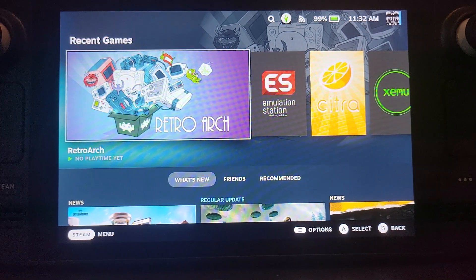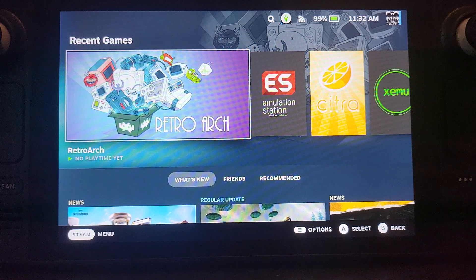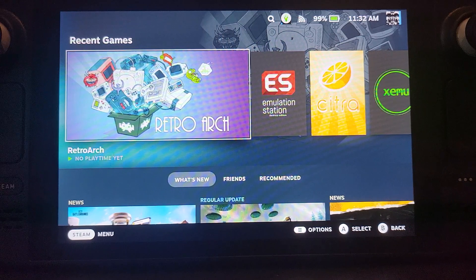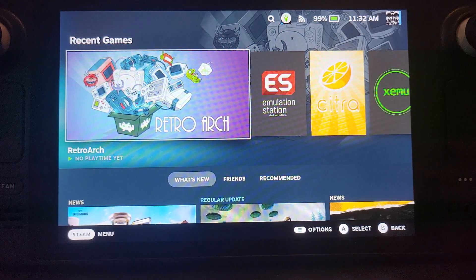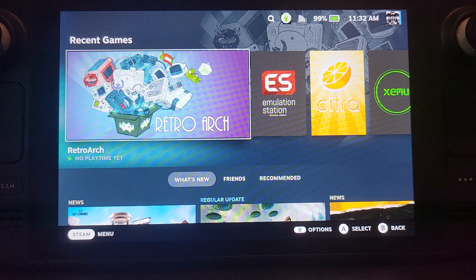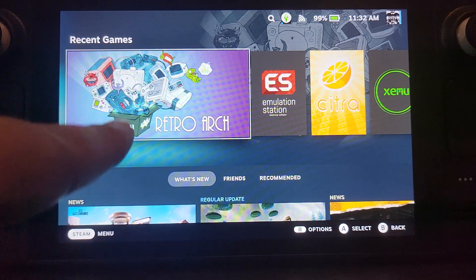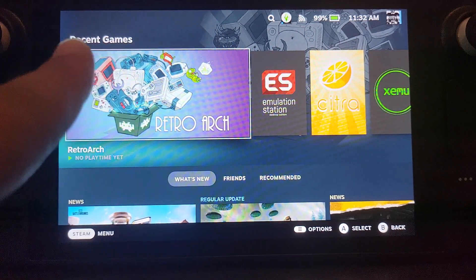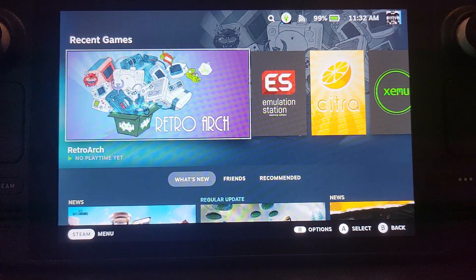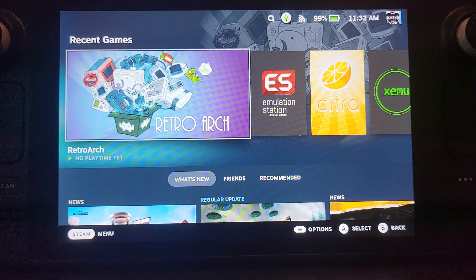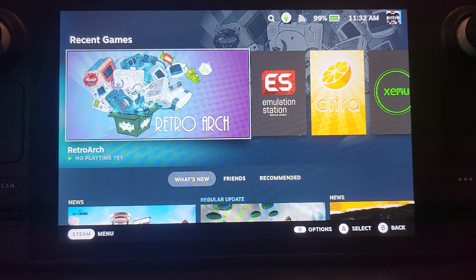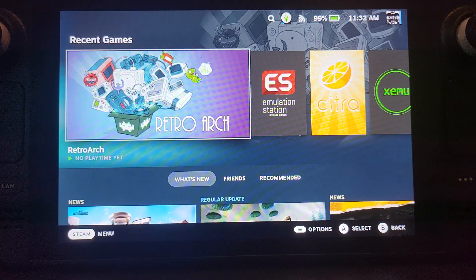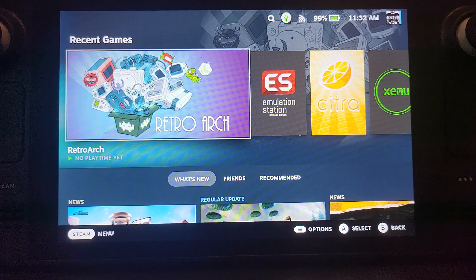Hello, in this Steam Deck video I am going to show you how to set up the Citra emulator using EMU Deck. This allows you to play Nintendo 3DS games on your Steam Deck. It's really simple to do. I want to say this video does not condone piracy, it is for educational purposes only.